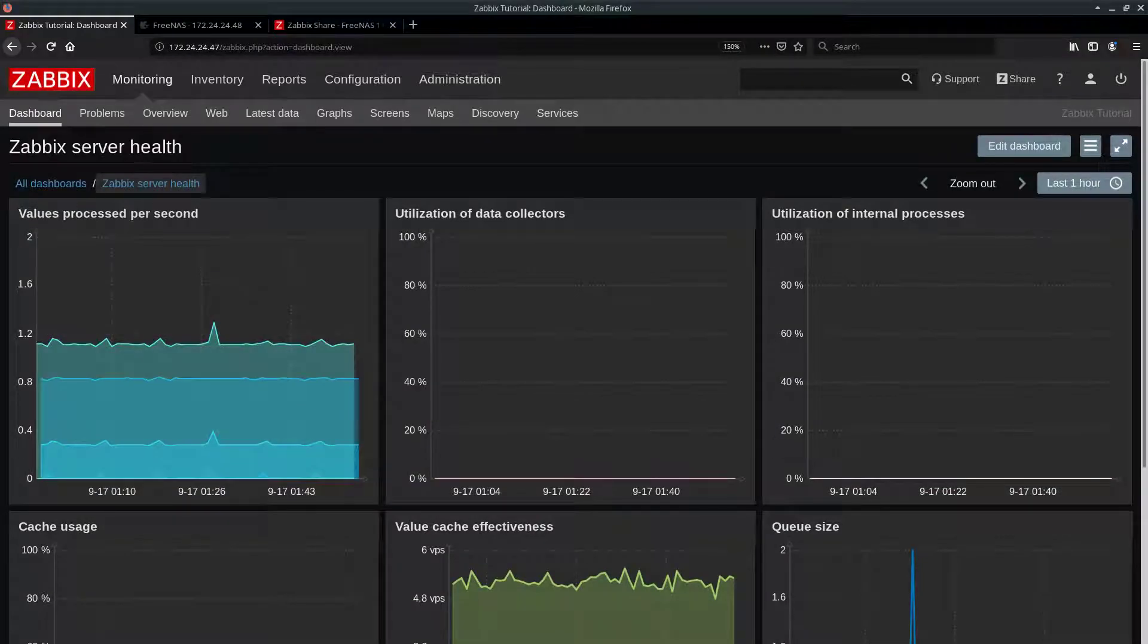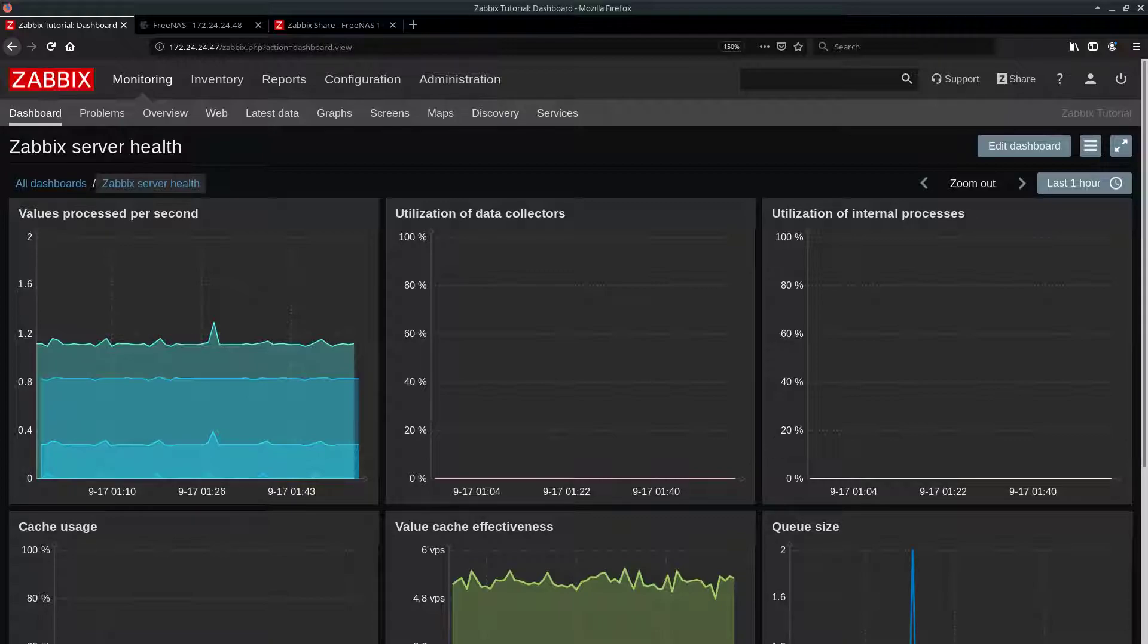Hello YouTube! Yaroslav is here with another video. Today I'm gonna talk about FreeNAS monitoring with help of SNMP and Zabbix.